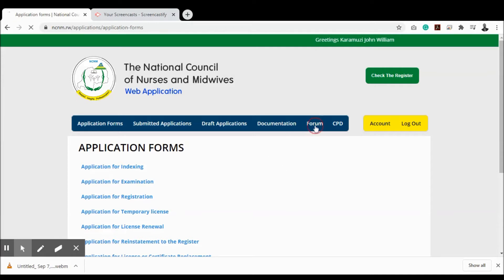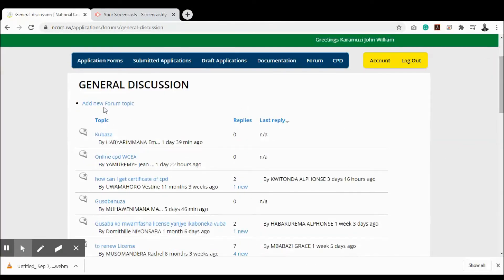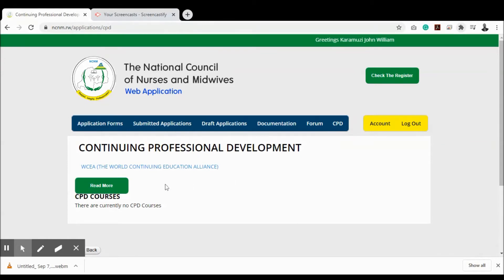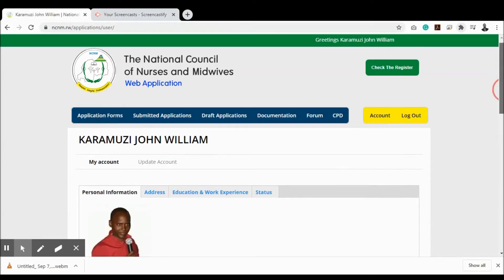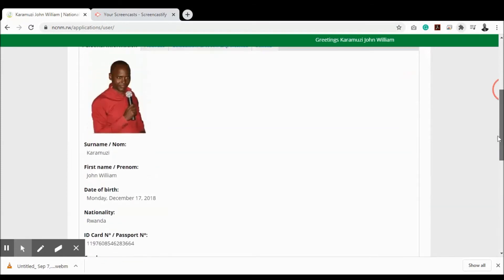To participate in the forum, click 'Forum' — you can view different topics, add a new forum topic, or comment on existing topics. To view available CPD courses, click 'CPD', where you can view existing courses and read more details. To edit your account, click 'Account', where you can view your account details including your picture, names, ID, and other information entered during registration.